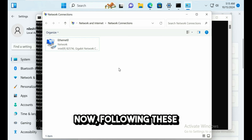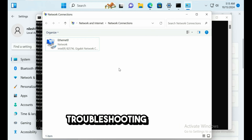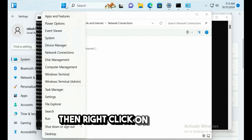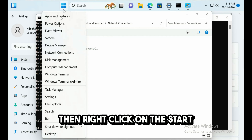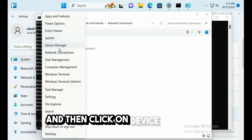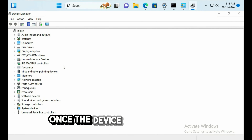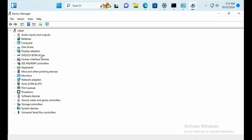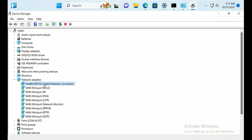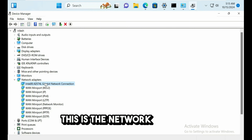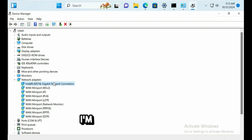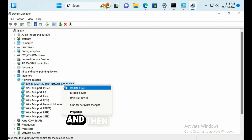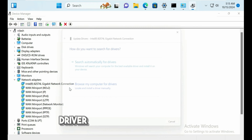If the issue still does not resolve, right-click the Start button and open Device Manager. Expand Network Adapters, right-click your network adapter, and click Update Driver. Choose 'Search automatically for drivers.'